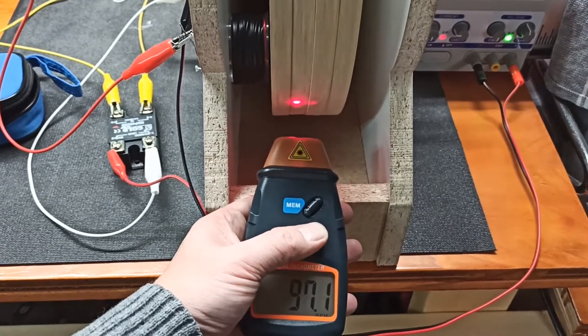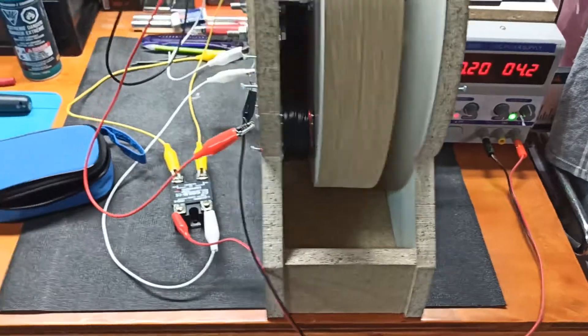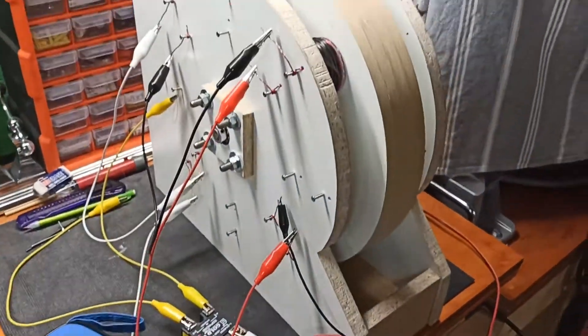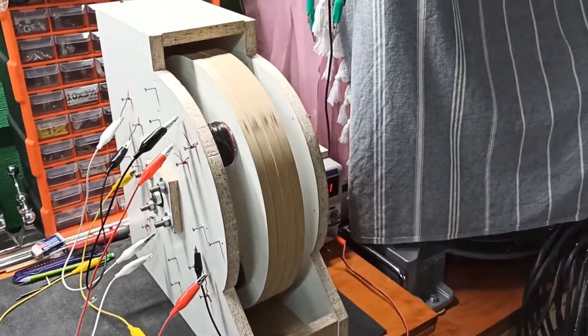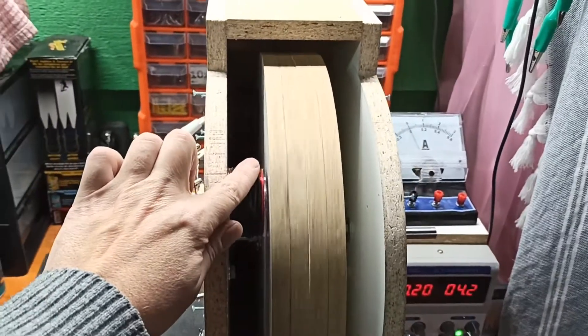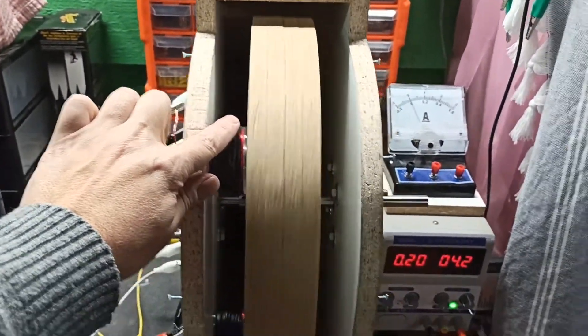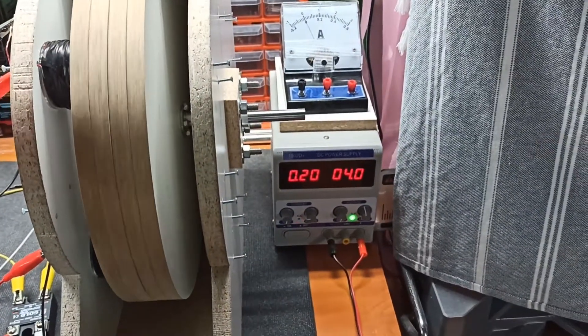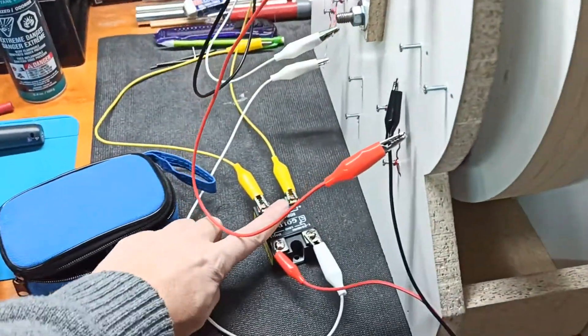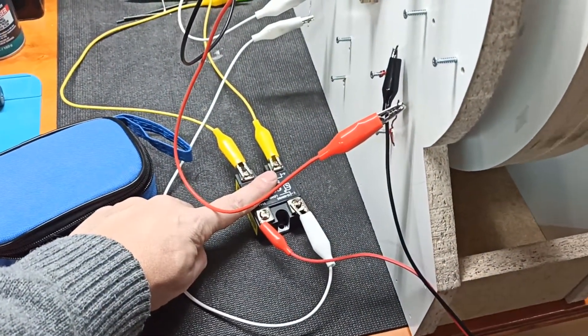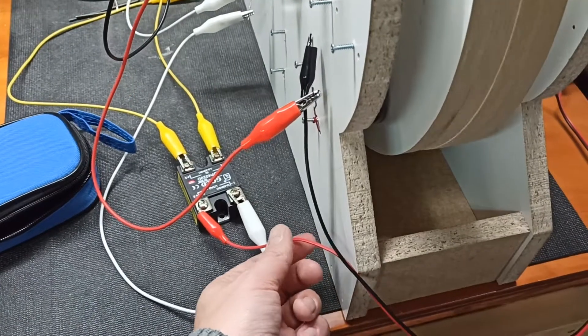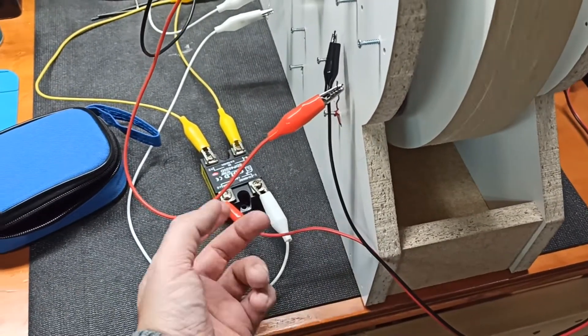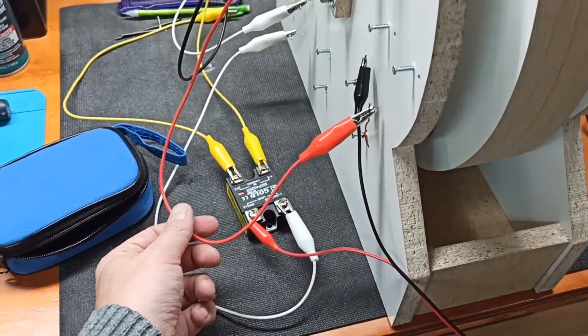Around 100 RPM. Okay, no blue smoke, coils are not hot, same voltage, not hot, not hot.